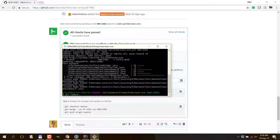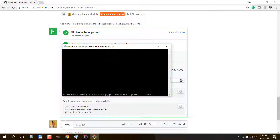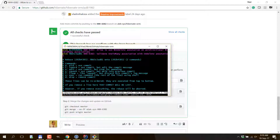Now to get a nice history in git I'm going to use rebase and we are going to squash multiple commits into one using rebase in interactive mode.